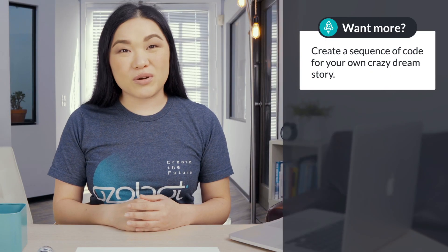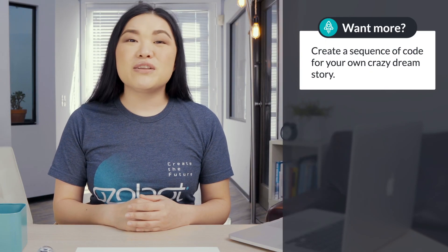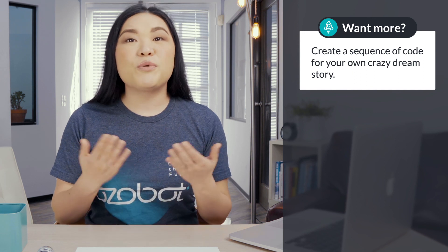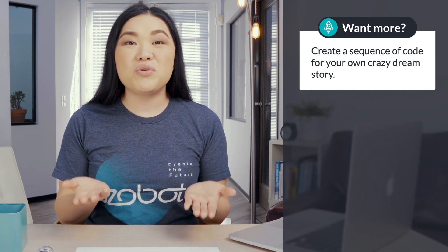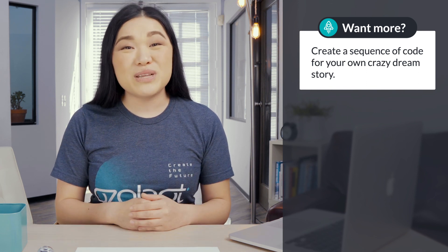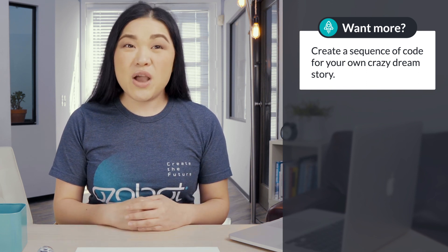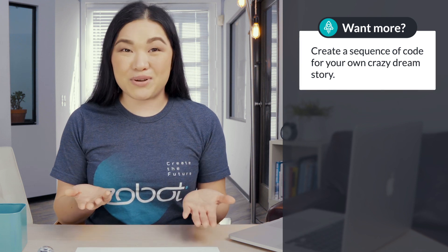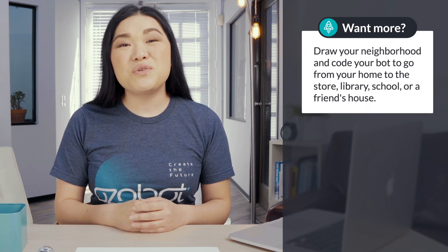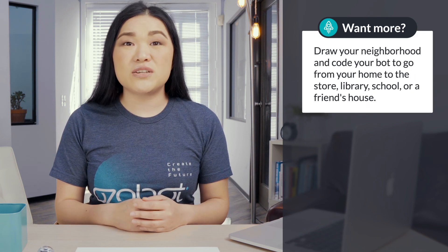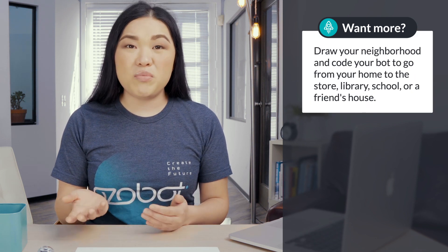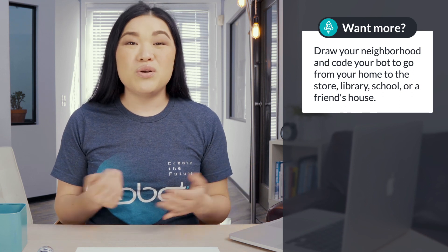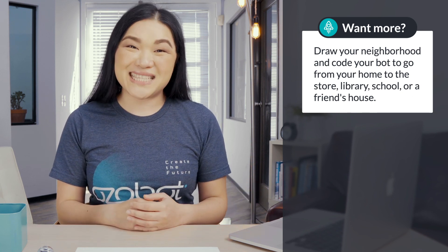If you're looking for more to do, you can create a sequence of code for your own crazy dream story. Or you can draw your neighborhood and code your bot to go from home to the store, library, school, or a friend's house. Come back again soon for our next lesson. See you later!